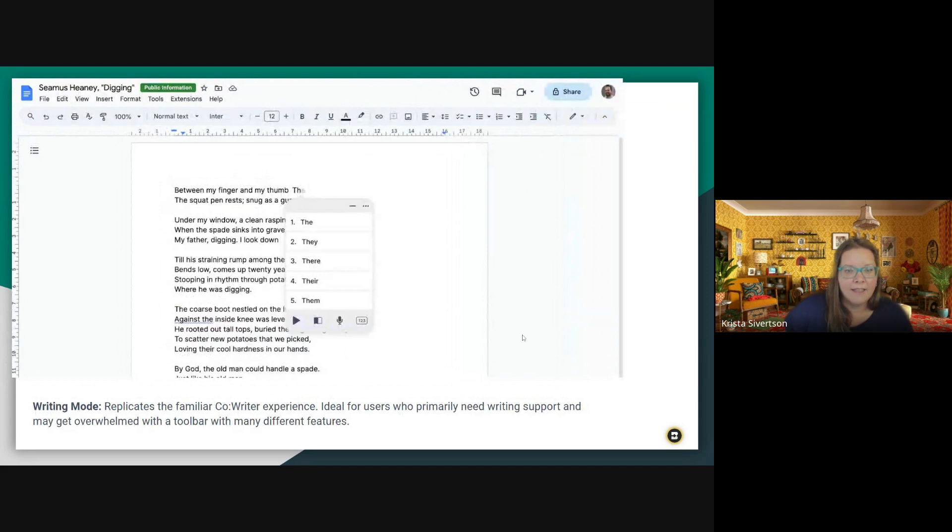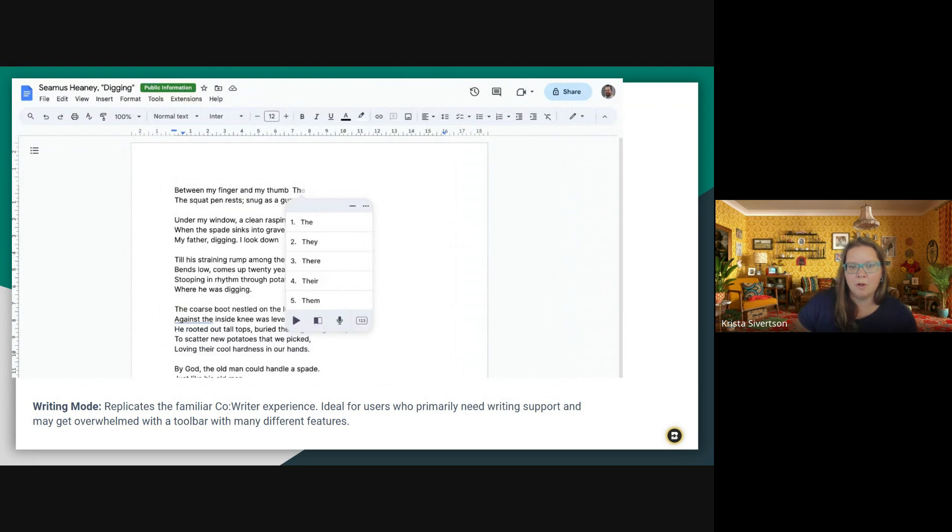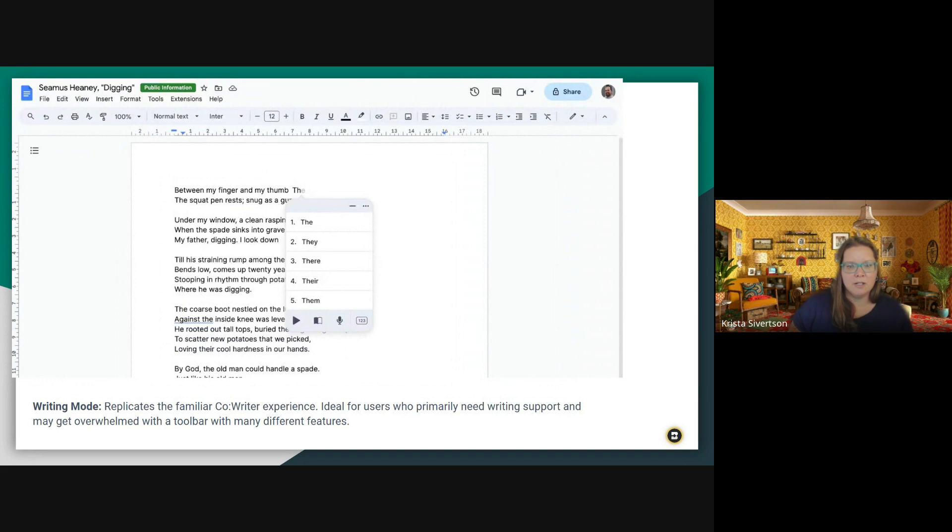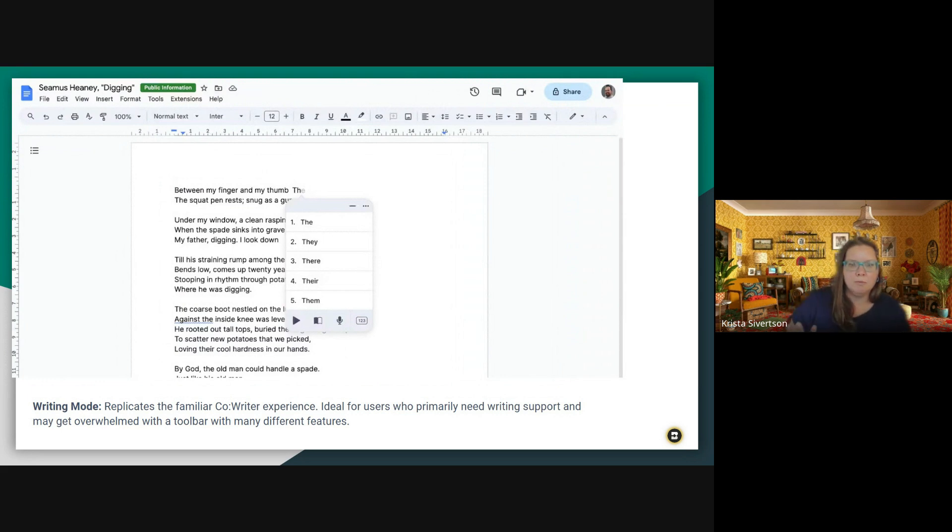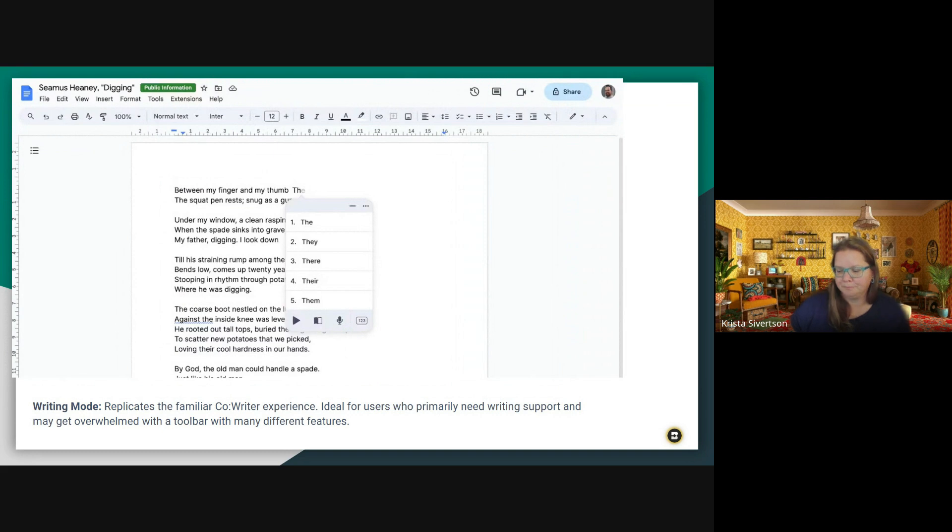And then finally, there's writing mode, which will be familiar to anyone who's used co-writer before. So if you don't need any of those other tools and just need the writing support tools and don't need all the rest of that information, you can just do writing mode and it'll look pretty much like that traditional co-writer that you are used to.